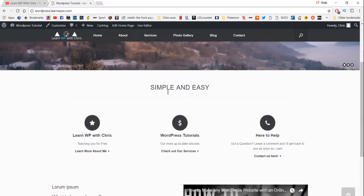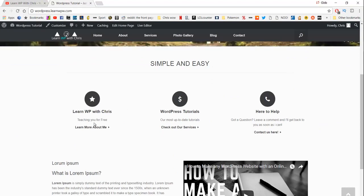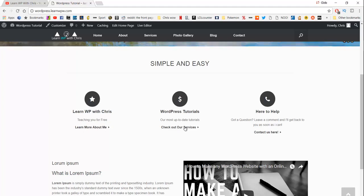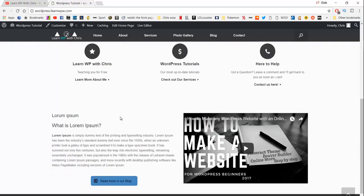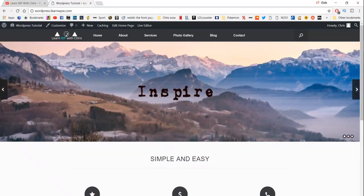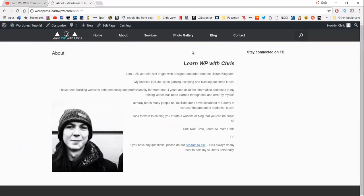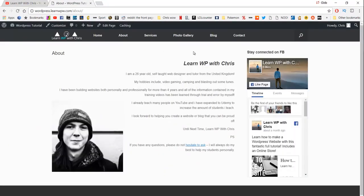I'll be able to show you how to make this heading here, how to make these circle icons and these little buttons which can link out to your different pages — this one will link to your about page, this one to your services, and this one to a contact page. I'll show you how to make a text box and be able to make a little icon which will link over to your blog page.